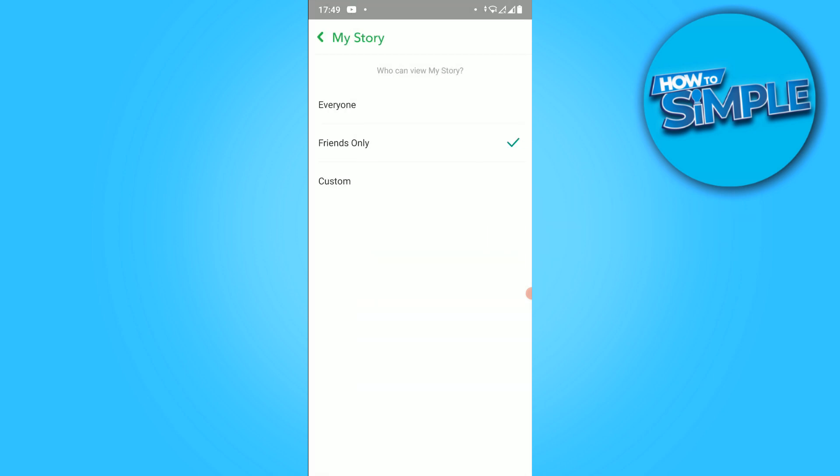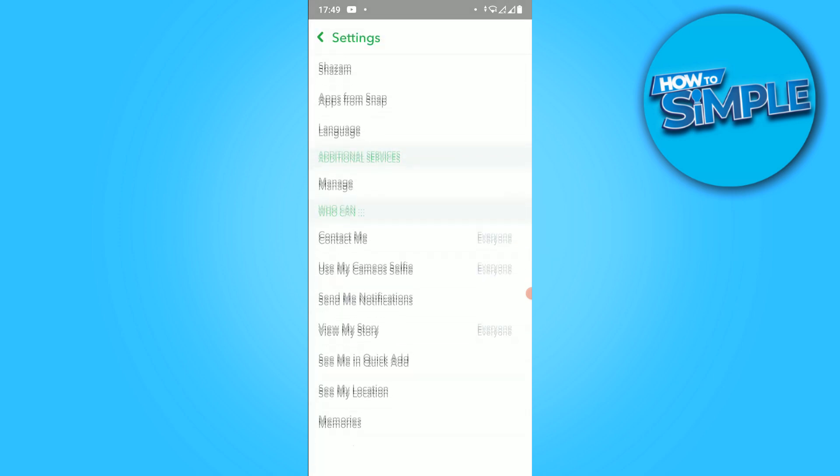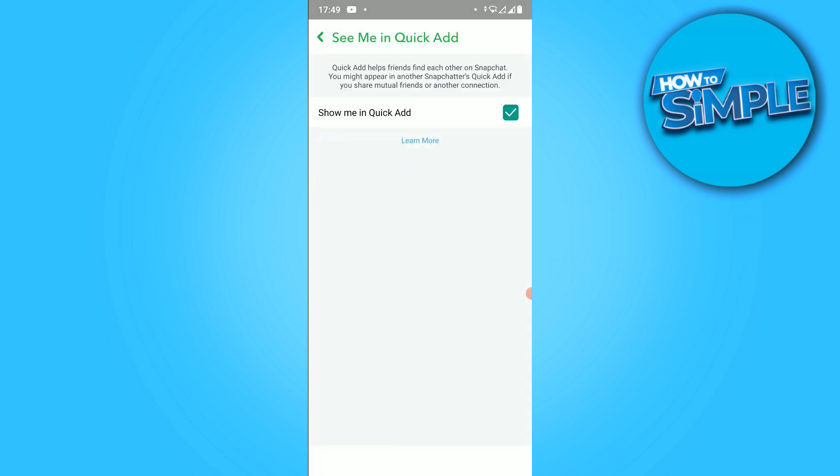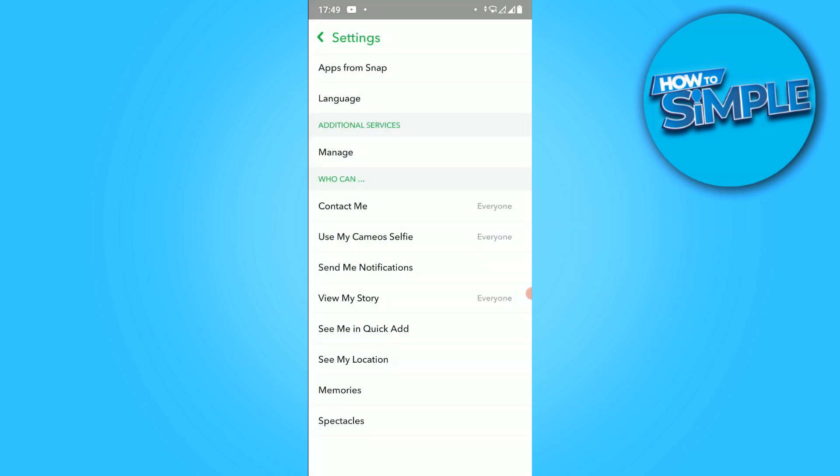Then view my story - everyone again. Continue to see me in quick add and make sure this is enabled. What you want to do then, once all of these are enabled on everyone...